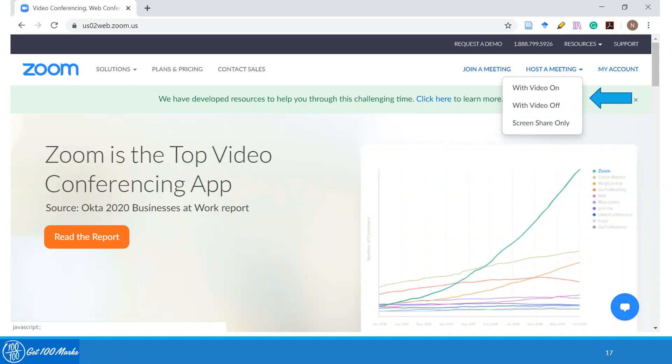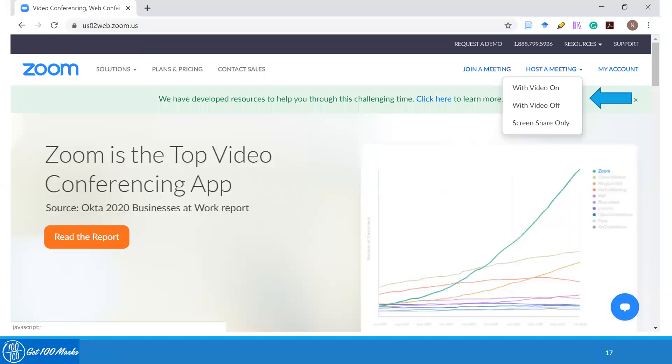You could go to your account in zoom.us and there is a section here known as host a meeting. You can click on video on or video off. I would recommend that in case you have a presentation or you have something to show, I would recommend you to do it with video off. Video on is good only when you are just speaking on the e-learning video without sharing your screen.